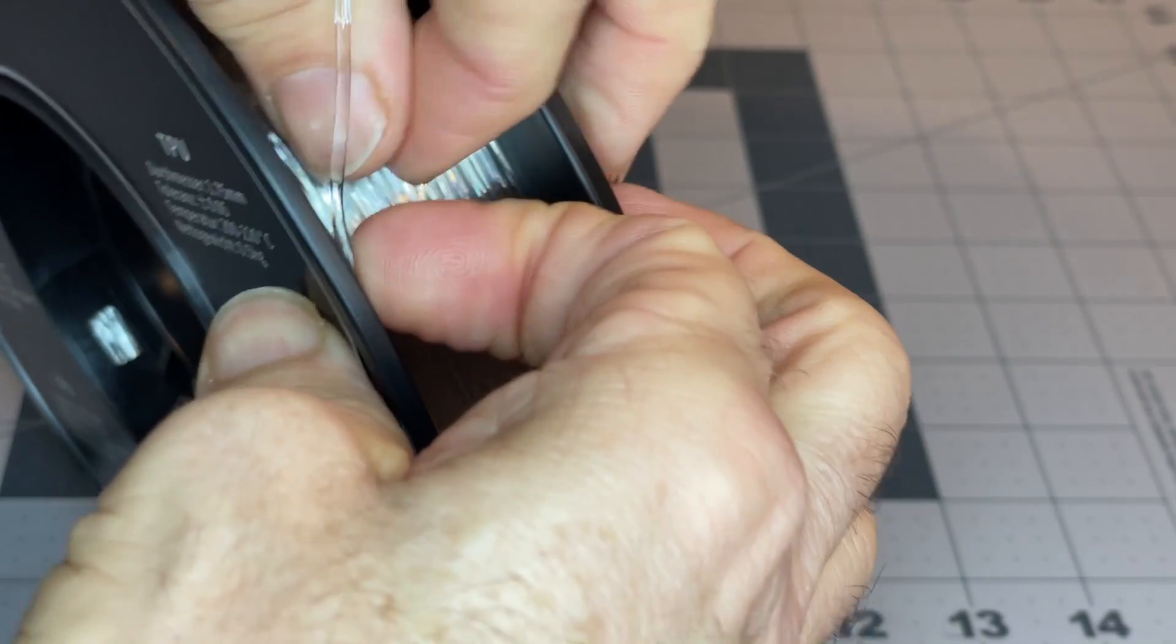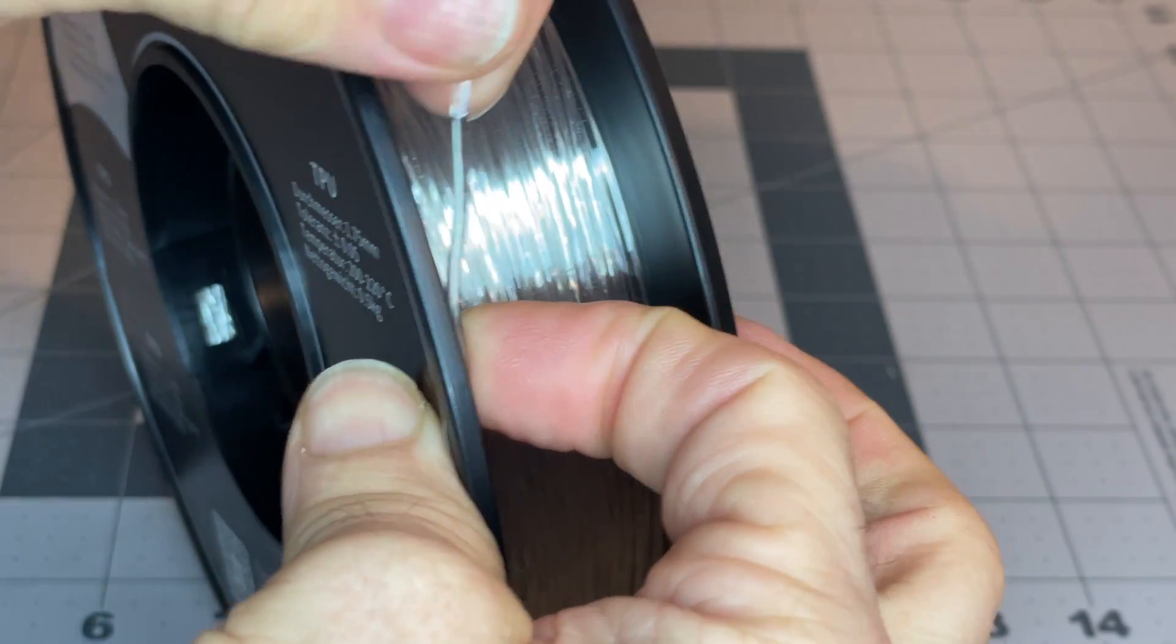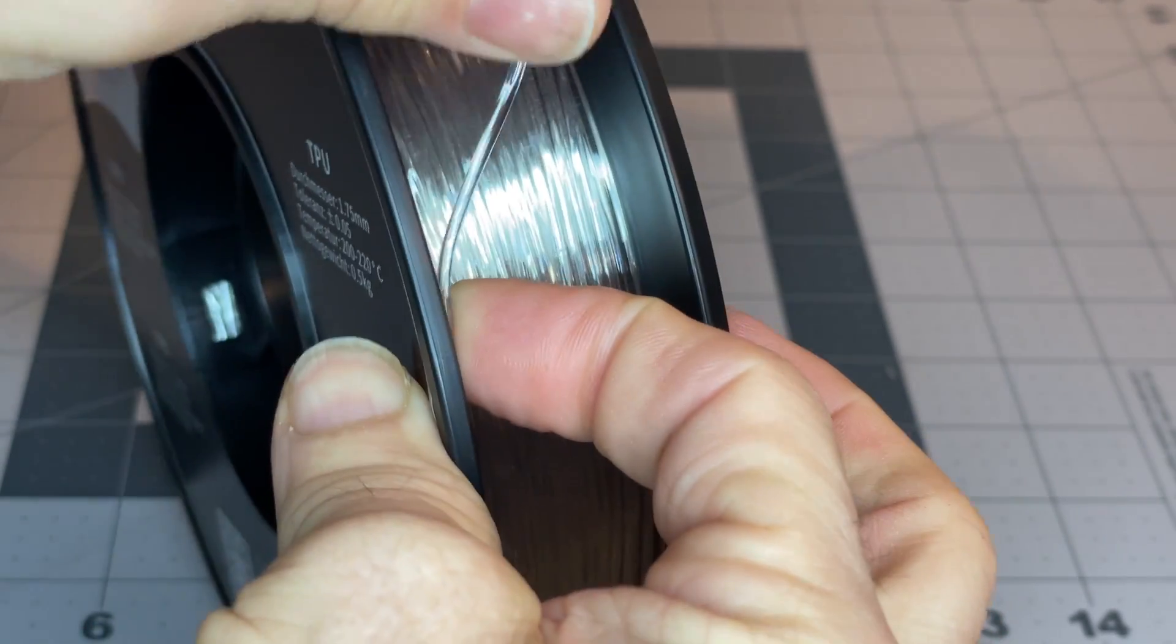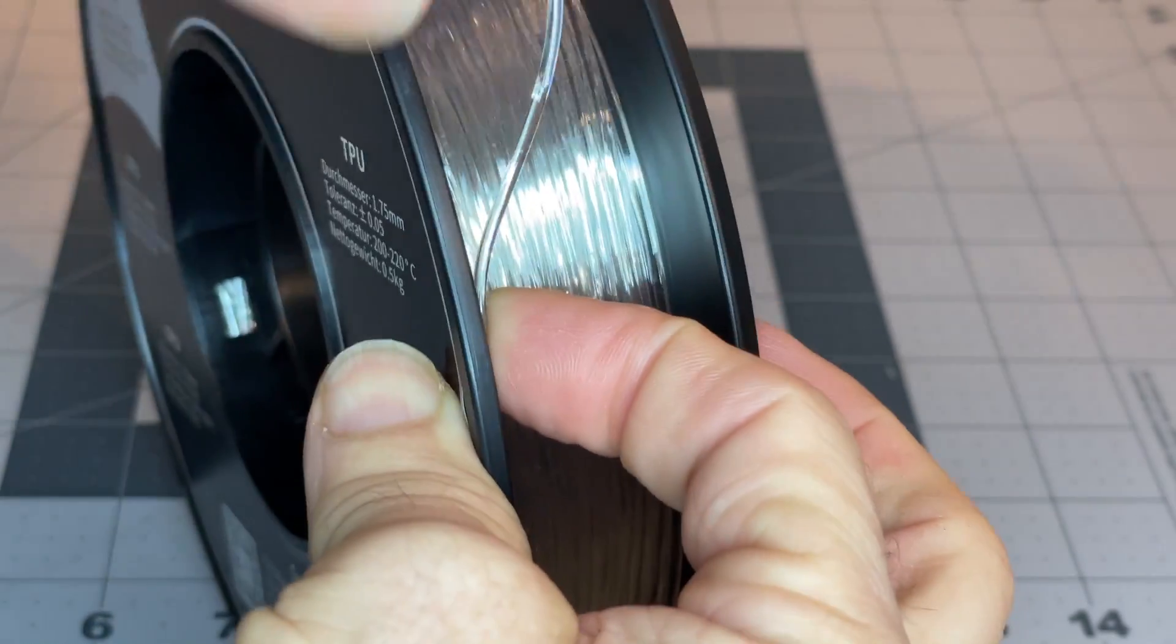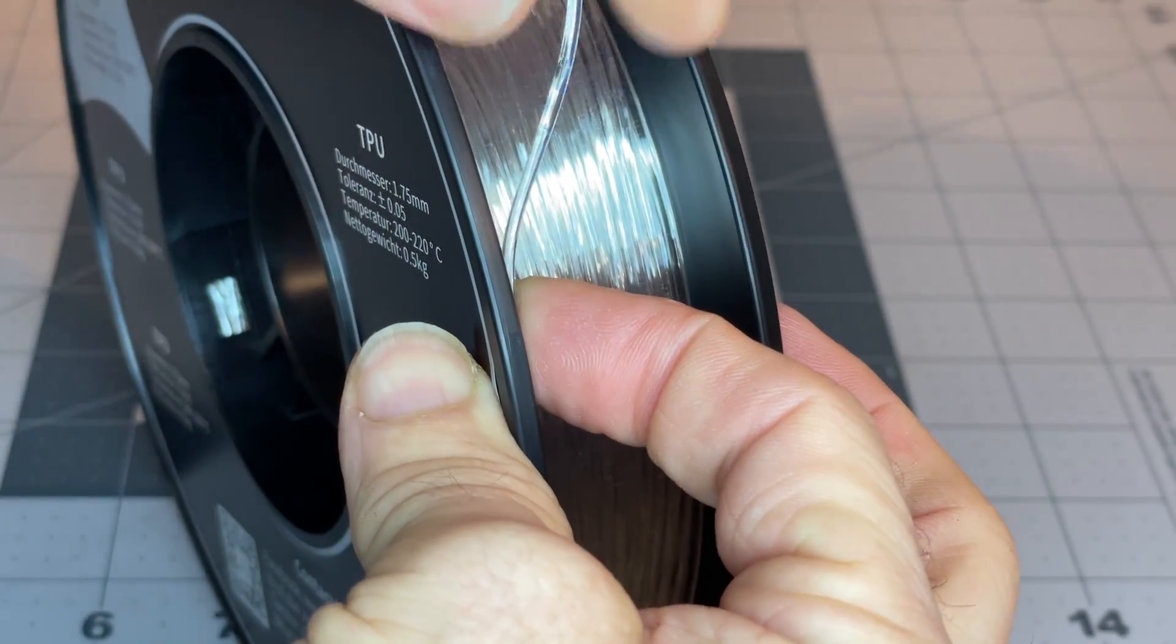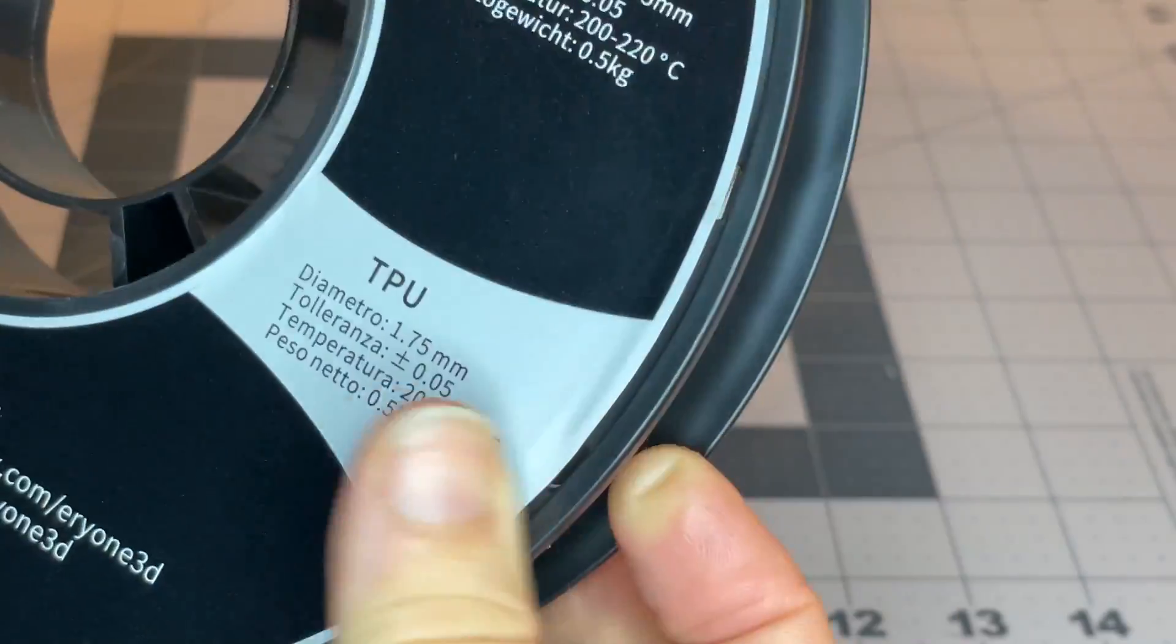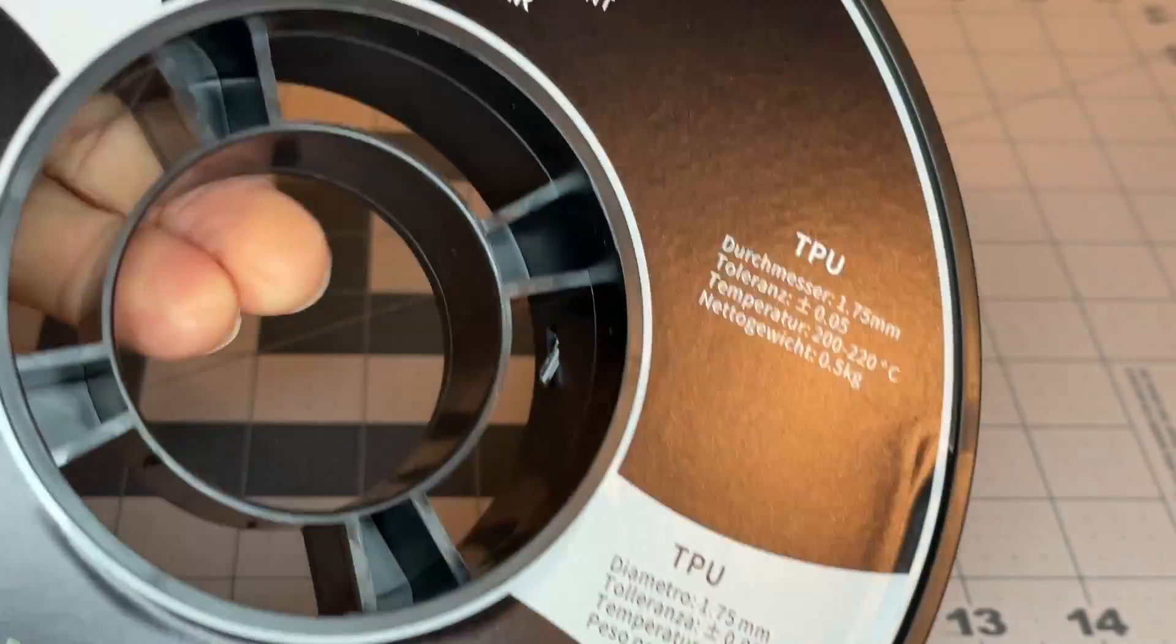So obviously really, really bendy. Looking forward to seeing what that will look like.